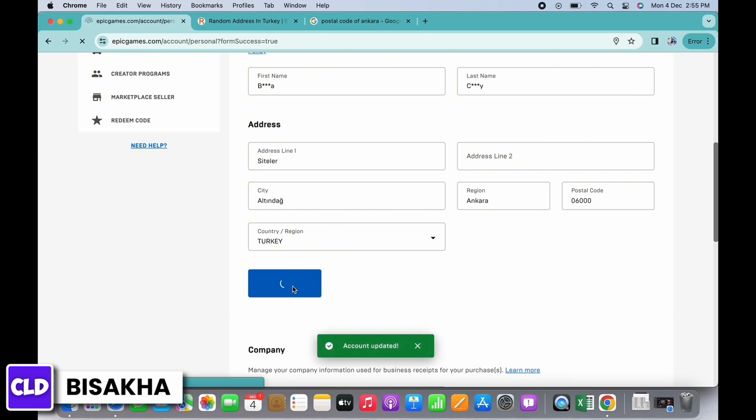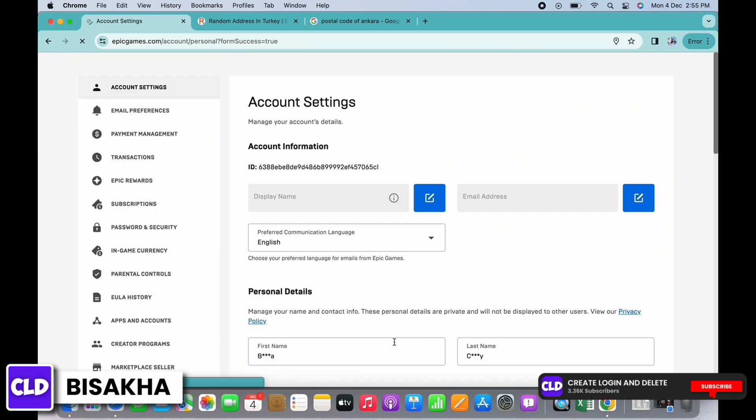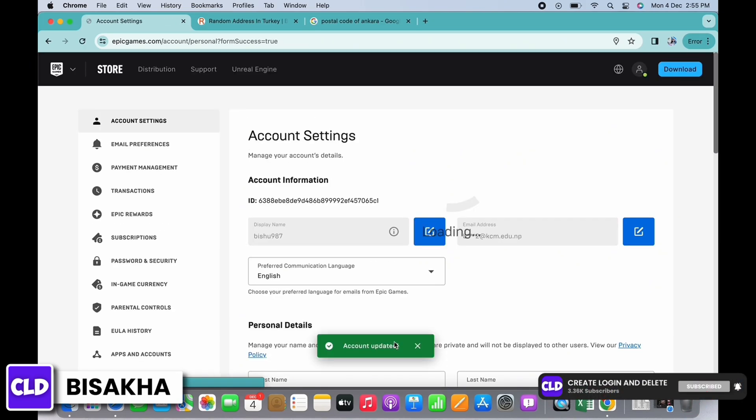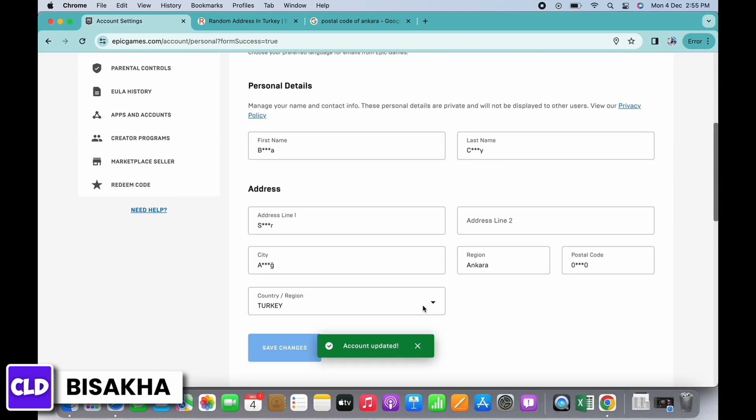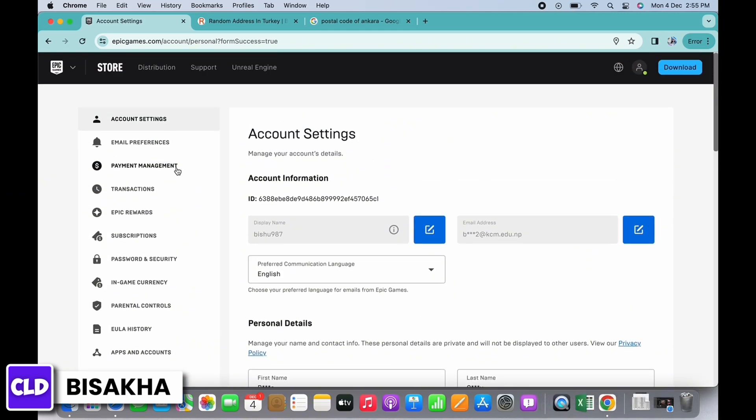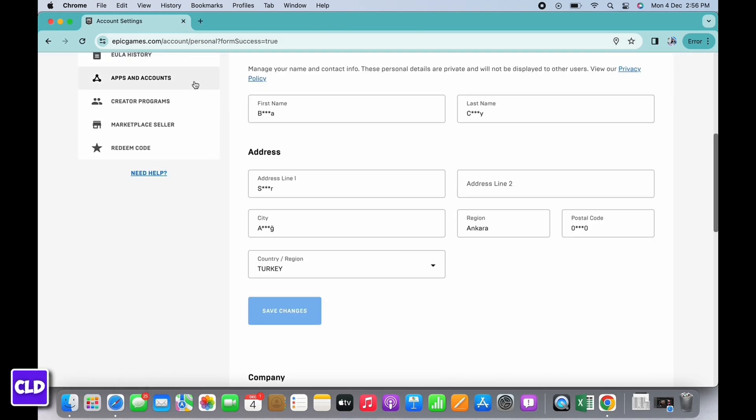And this is how you can change Epic Games region to Turkey. If you find this tutorial helpful, subscribe to our channel. Thank you for staying with us until the end.